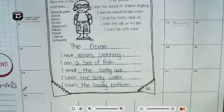So you're going to pick a place — it could be your favorite place to go — and you're going to describe it to me by using your senses: hear, see, smell, taste, and touch. I can't wait to read them!